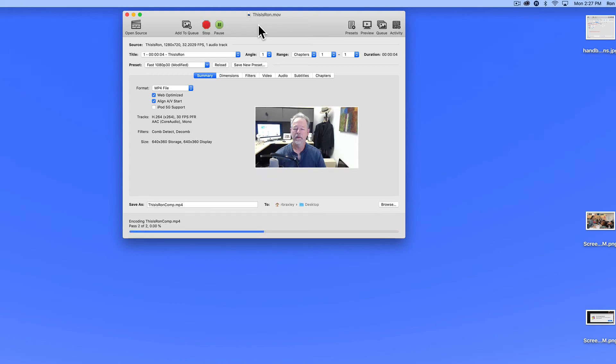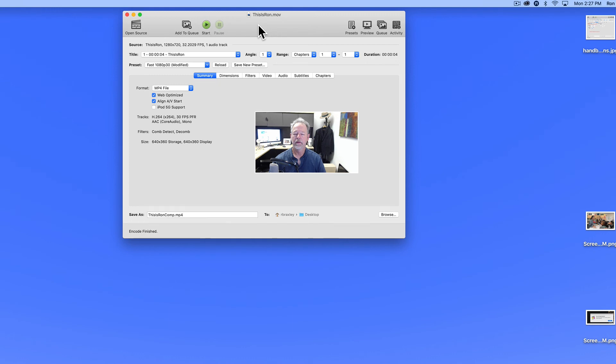This is going to go pretty quickly because this is a very short movie, but a longer video would take longer to compress.